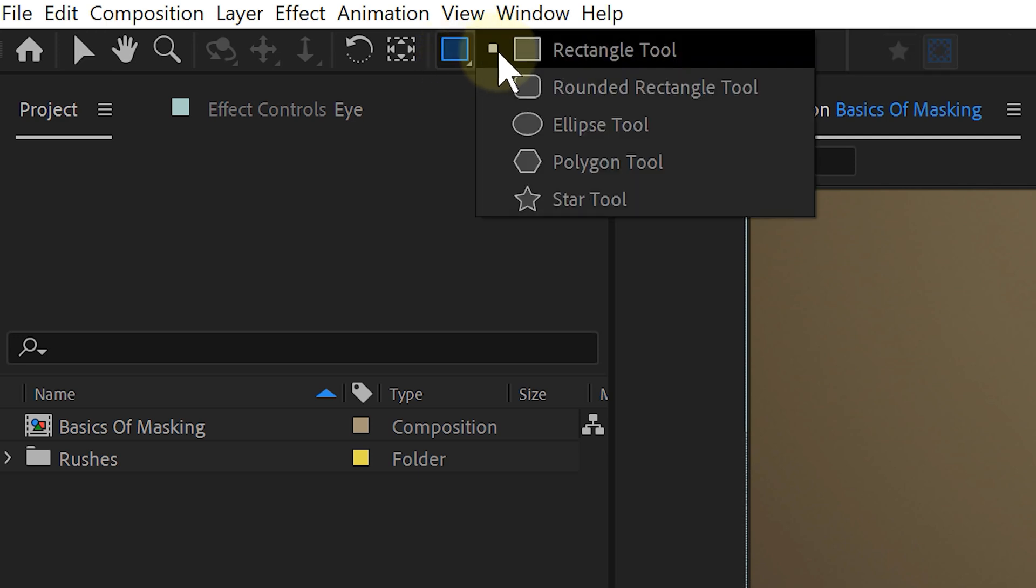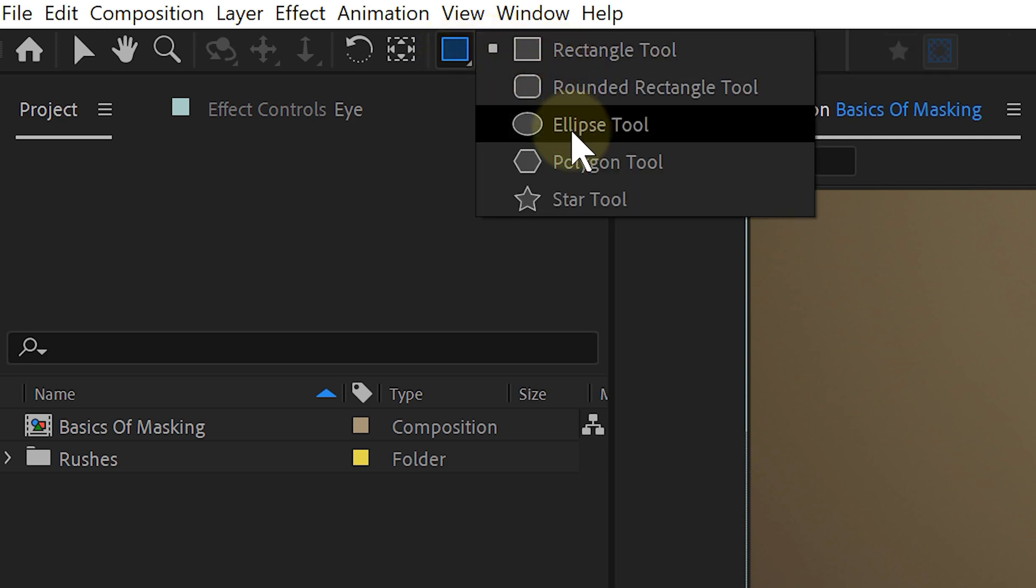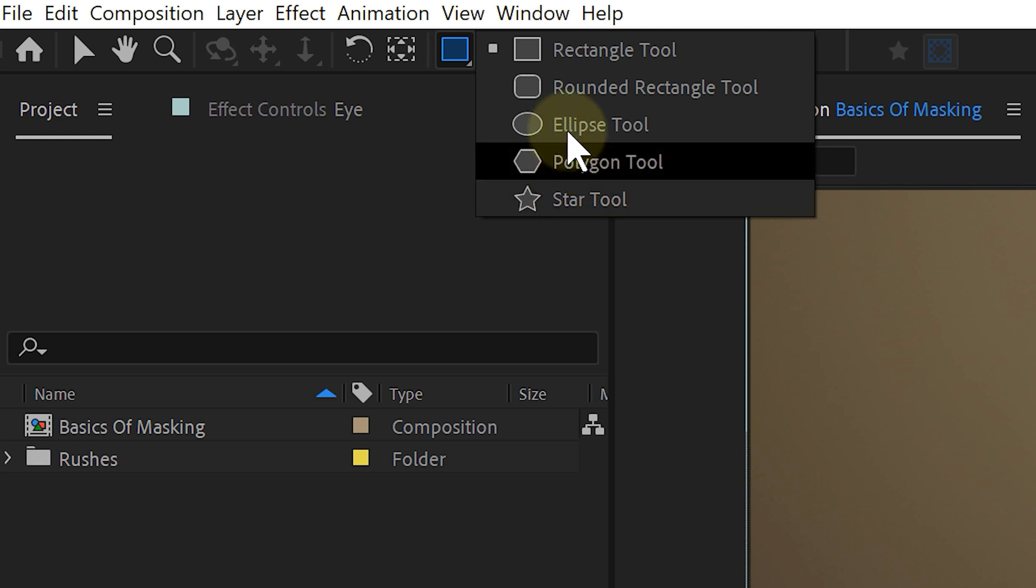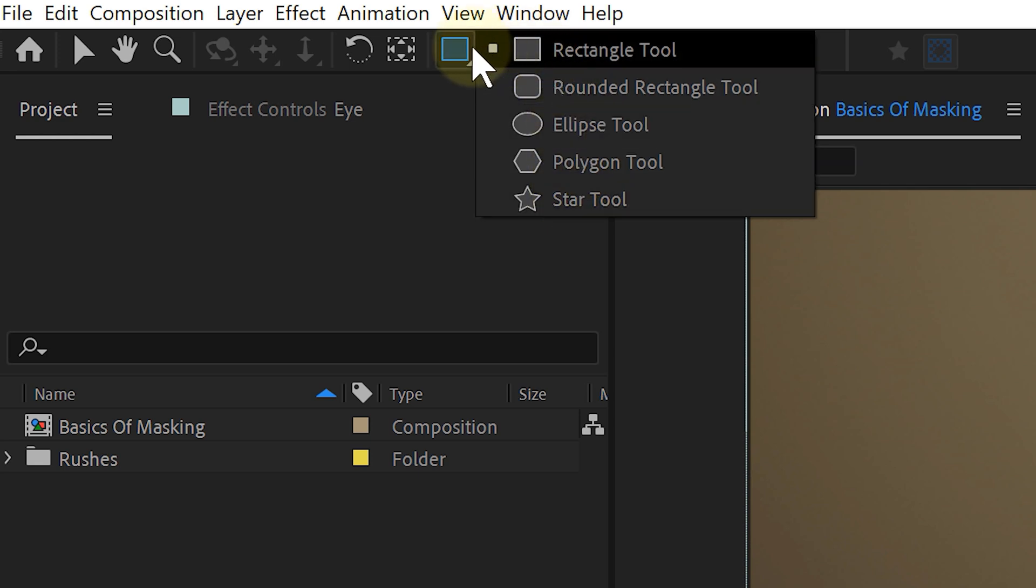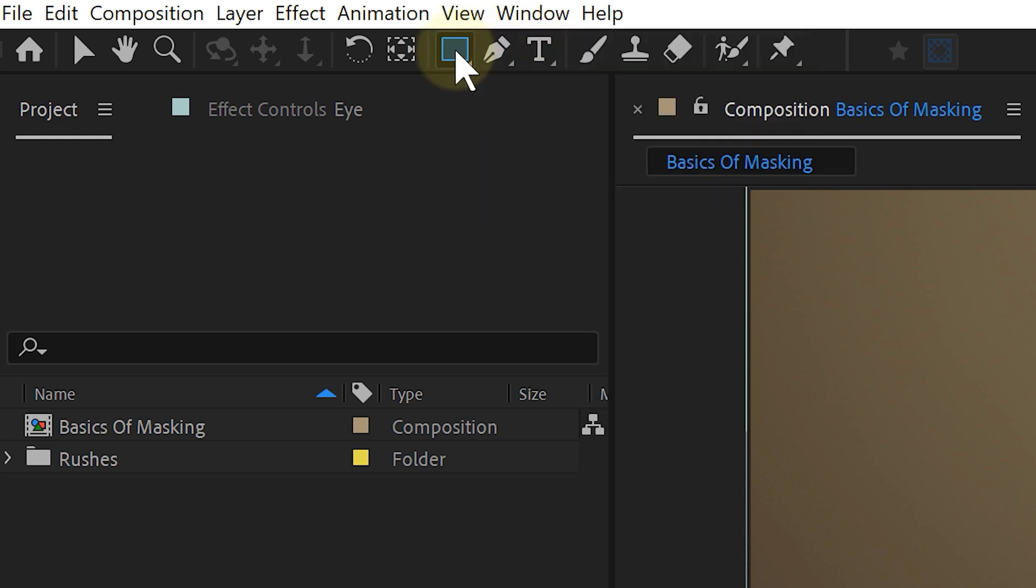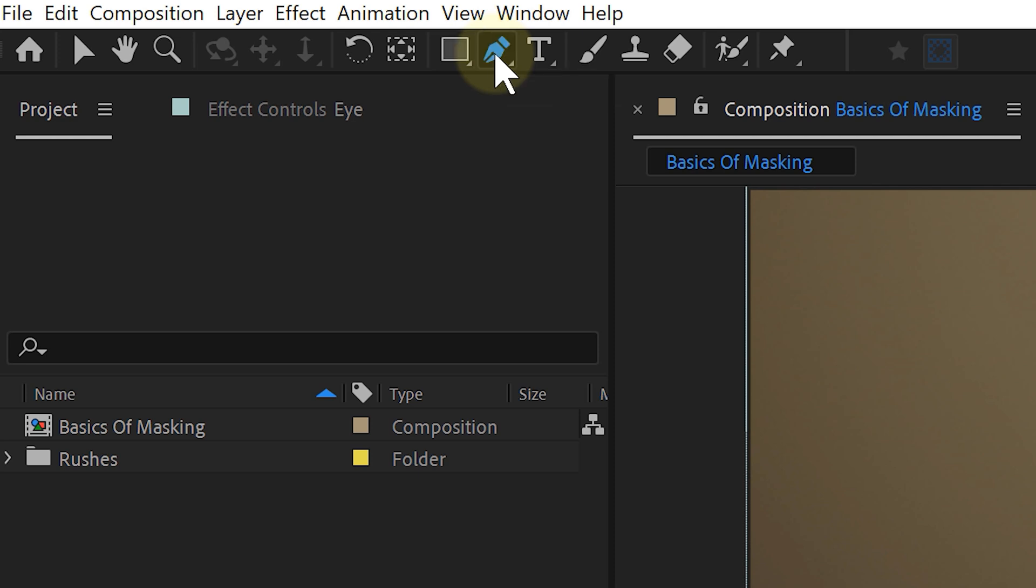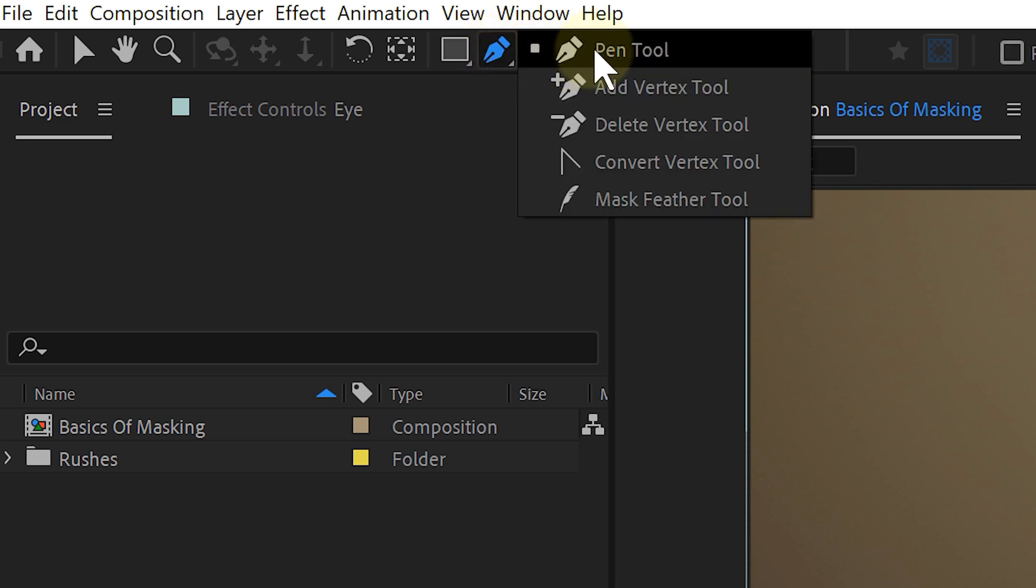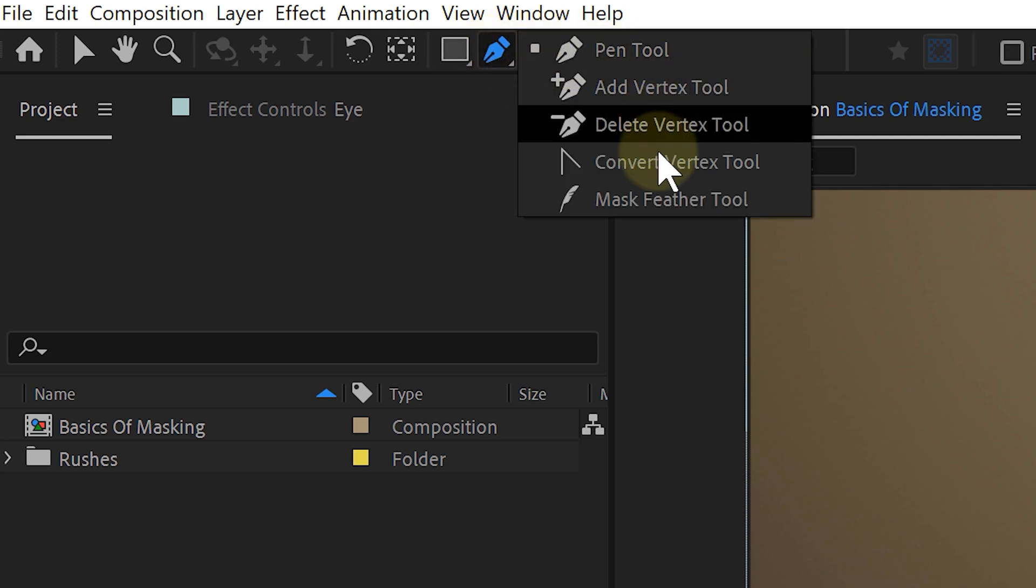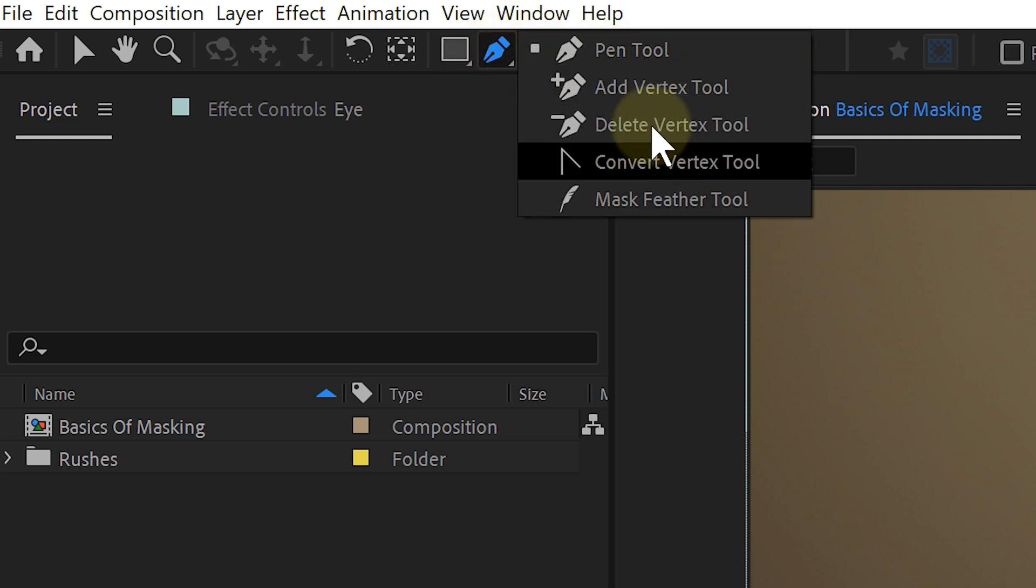And if you click and hold the rectangle tool, you can see there are more shapes than just a rectangle. The pen tool on the other hand lets you create custom masks in every shape you can imagine. And again, if you click and hold the pen tool, you can find multiple underlying tools. But that's for later.